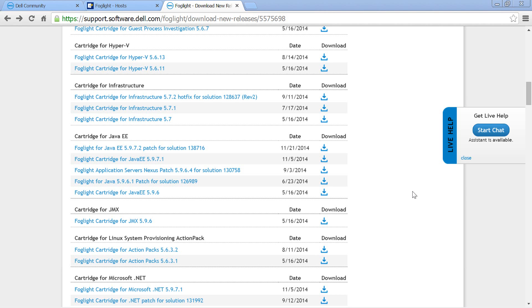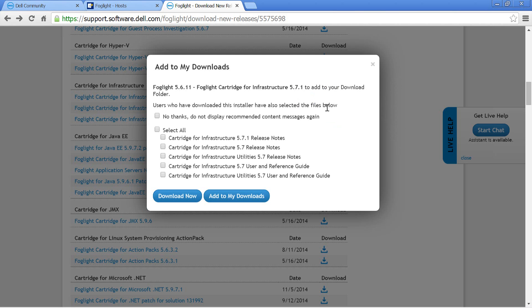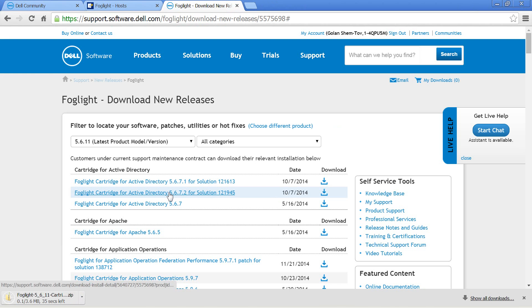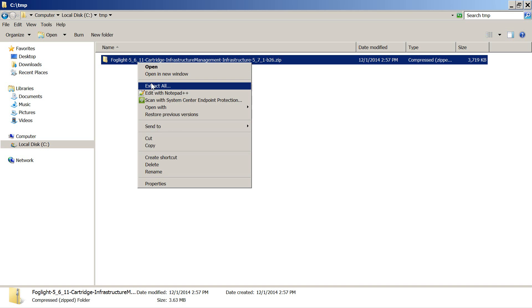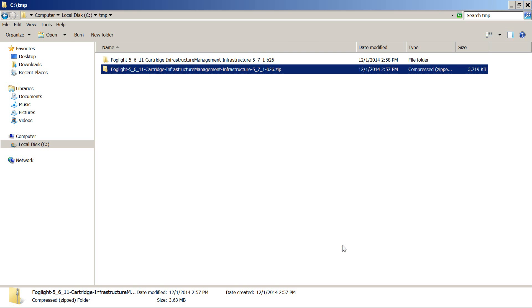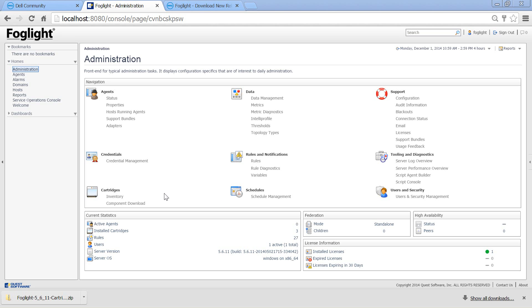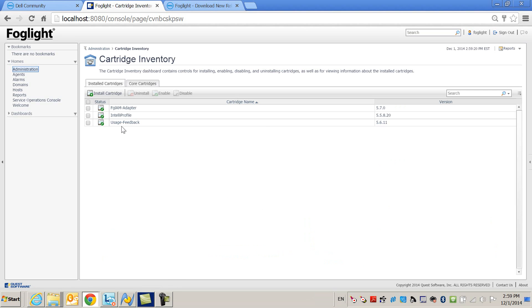To monitor OS, we need to download the infrastructure cartridge from the new releases site. We can now extract the cartridge and go to the web console. Under Cartridges Inventory, we will install the OS cartridge.